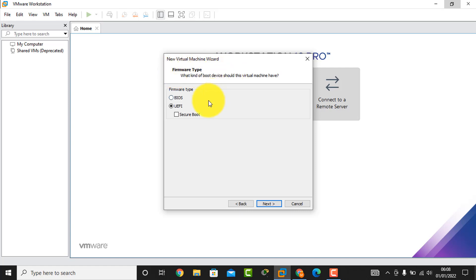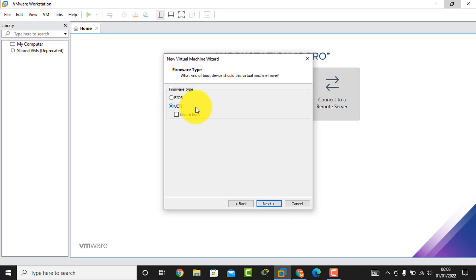Then this is the firmware type selection. What type of firmware do you want? Here are two types: BIOS and UEFI. UEFI is the latest version of firmware type, so I select UEFI. There is another option, Secure Boot — if you want to use it securely you can check this box, but I will not.